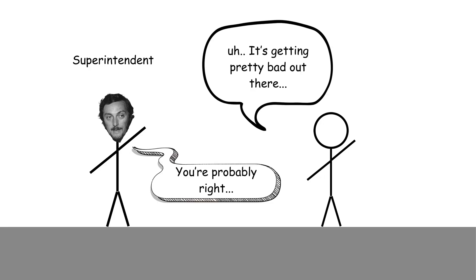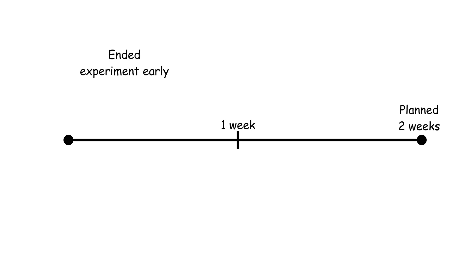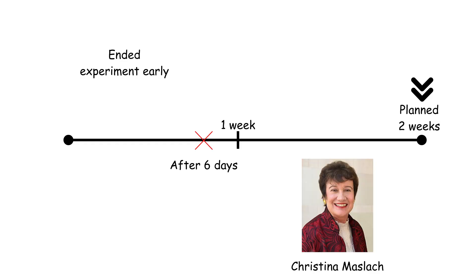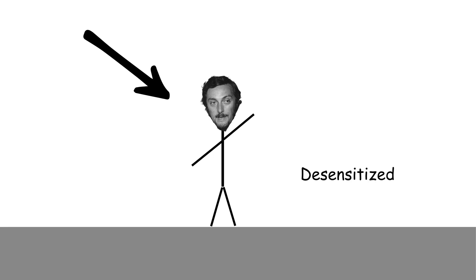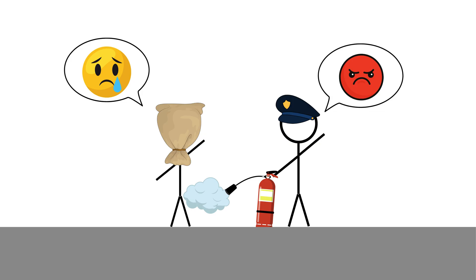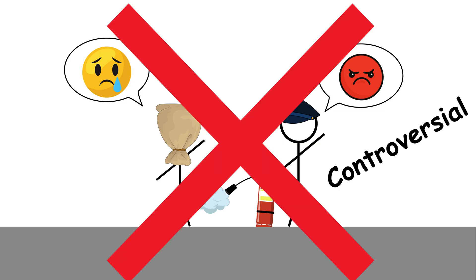Zimbardo's decision to end the study early, after only six days instead of the planned two weeks, was due to concerns from fellow psychologist Christina Maslach, who was shocked by what she saw. It was a critical moment that highlighted how even researchers can become desensitized to unethical behavior in high-control environments. This experiment became one of the most controversial in psychology, showing how quickly ordinary people can internalize and conform to roles of authority or submission.